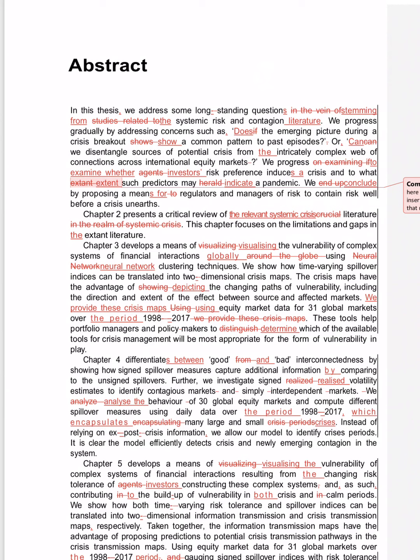This chapter focuses on the limitations and gaps of the extant literature. Chapter 3 develops a means of visualizing financial interactions around the globe—the whole thing can be written as global. Using neural network. Showing—showing is not a very good word for academics. It's depicting. Maps depict things.